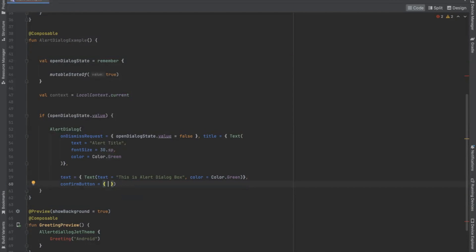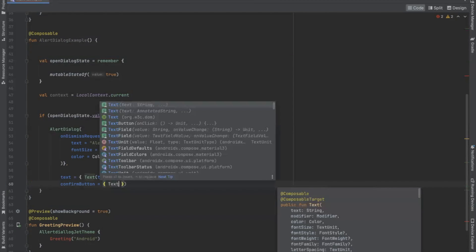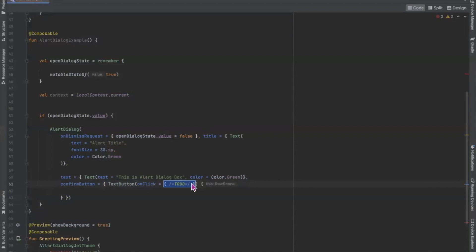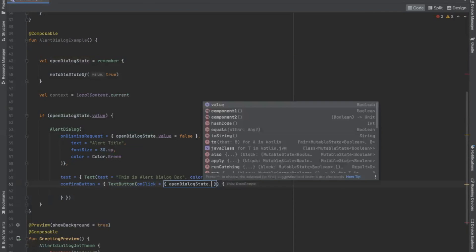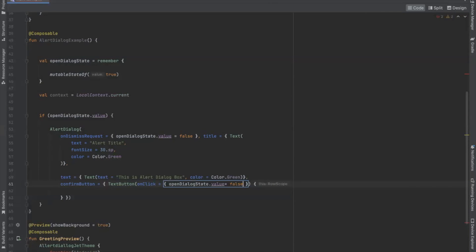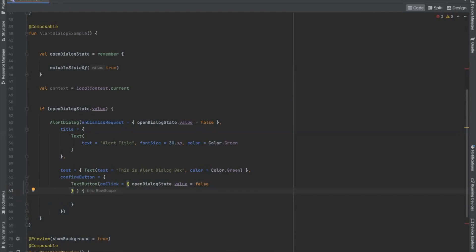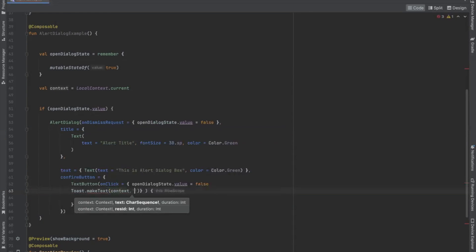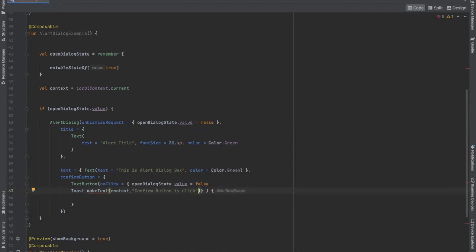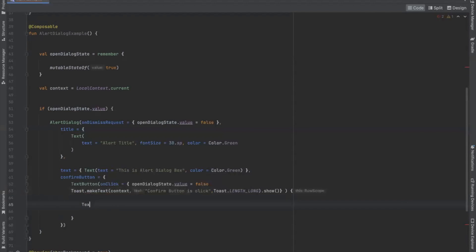Here we use TextButton. Inside the onClick method, first we set the open dialog state value to false, so when we click on the confirm button it will display a toast message. Now we set the text for the confirm button.